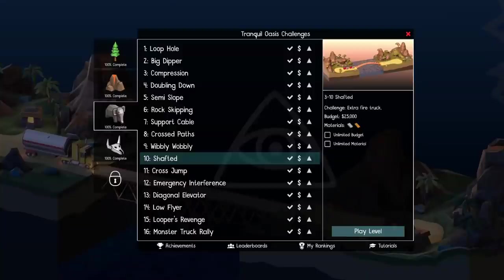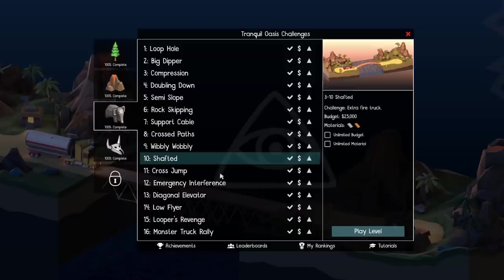Hey guys, so today I wanted to come back and get another record in Poly Bridge 2. I was hunting around for a while to find a level, but I ended up settling on this one, which is level 3-10. Let's get right into the level.